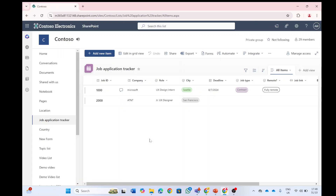Hello everyone. This is Ami Diamond from SharePoint Wizard. In this episode, I'd like to show you a new feature in Microsoft List. So let's dig into it.